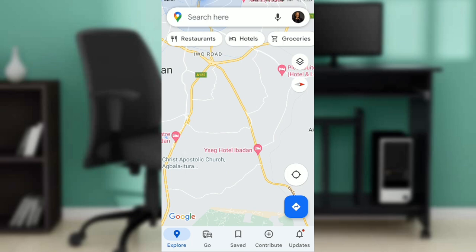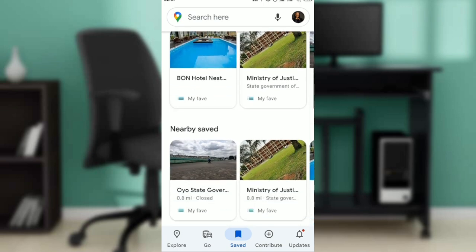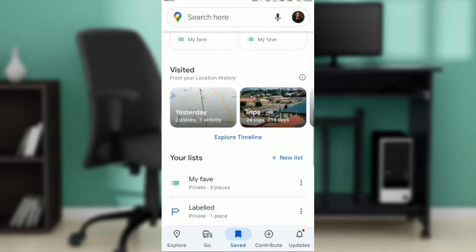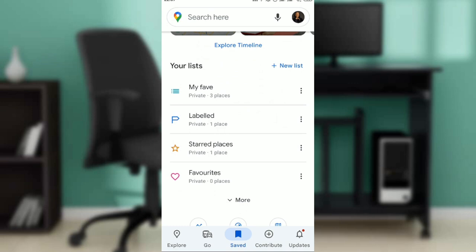If you check the bottom of your screen, you're going to see icons representing diverse features — Explore, Go, Saved, Contribute, and Updates. Go ahead and click on Saved, then scroll down to your list.